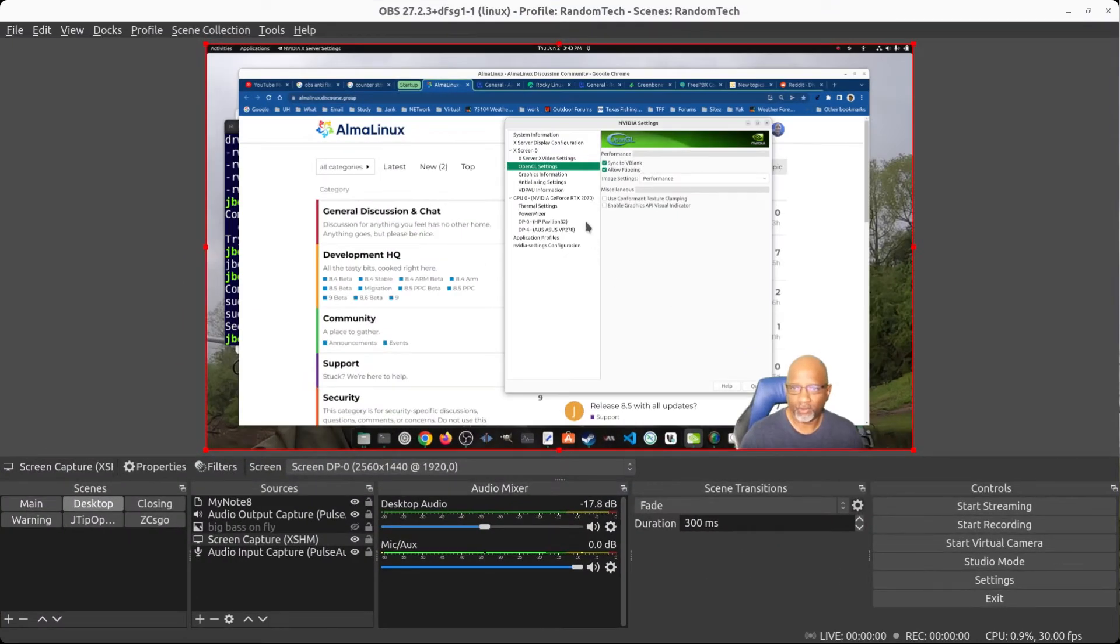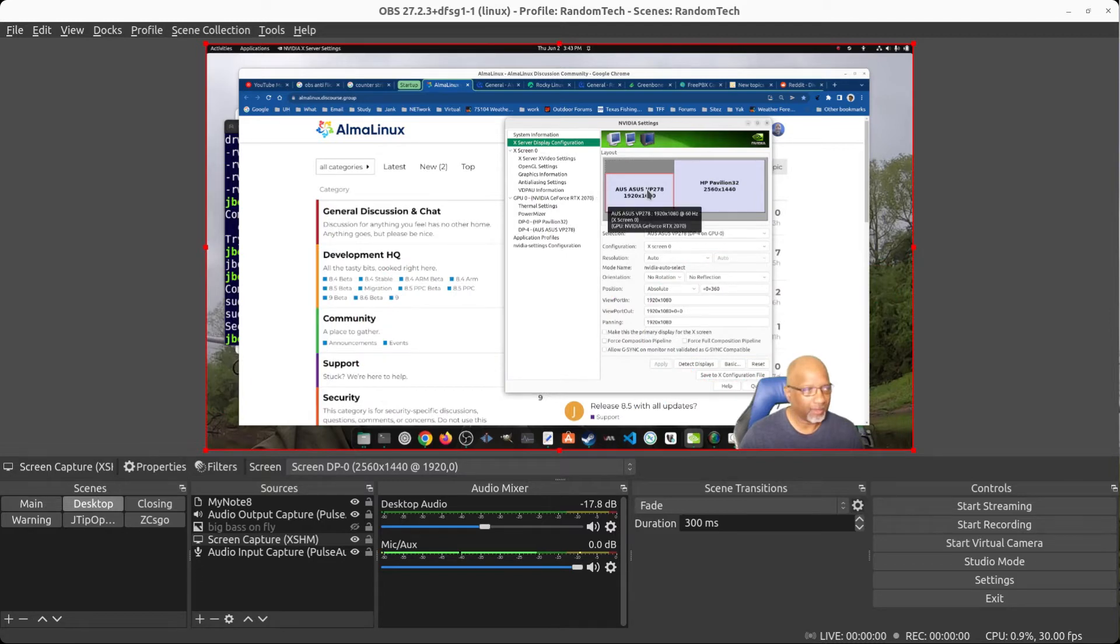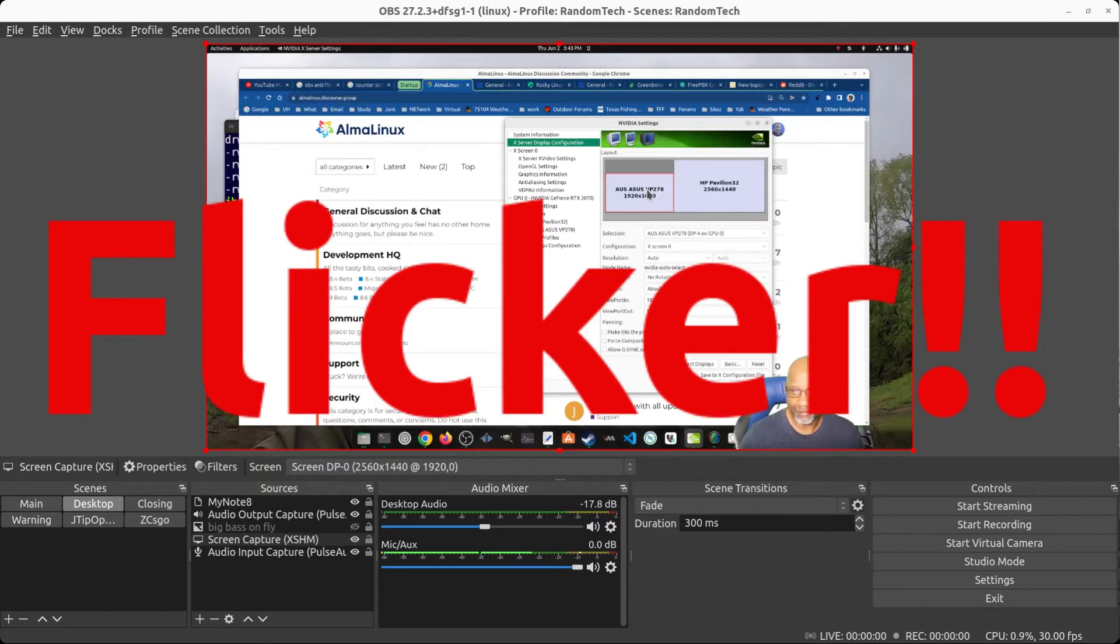I found that the cause of the flickering is some type of driver issue with the Nvidia driver. What you have to do to fix the flickering is you have to go into the Nvidia settings.